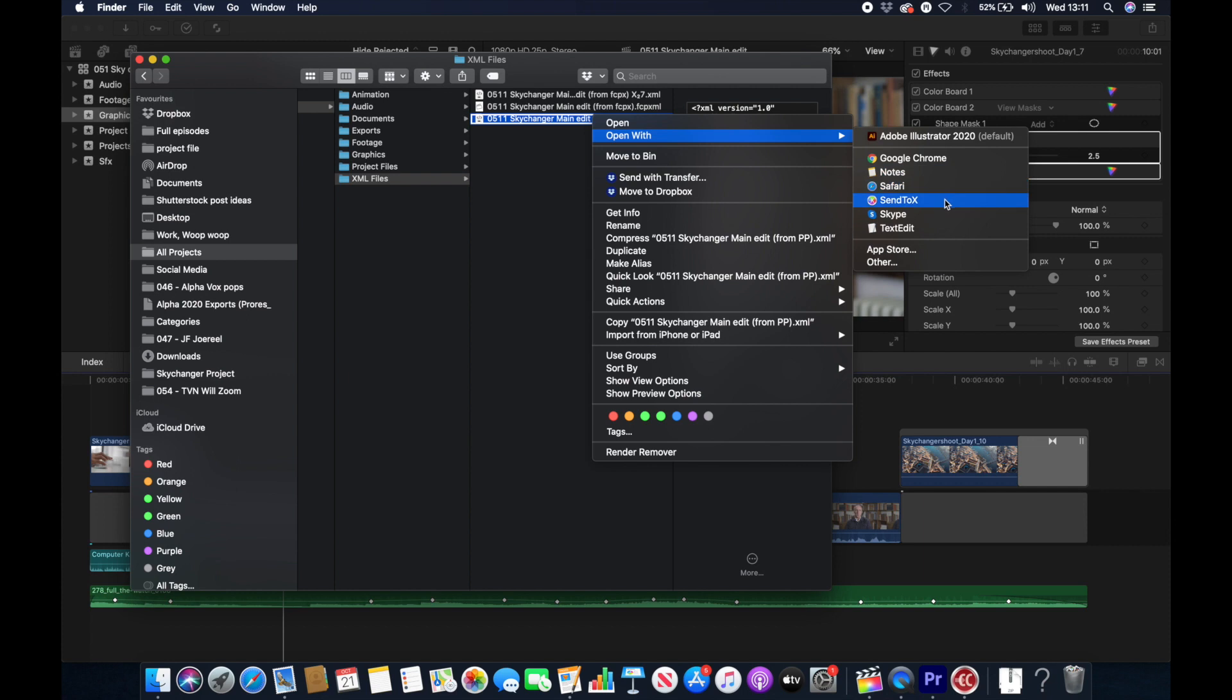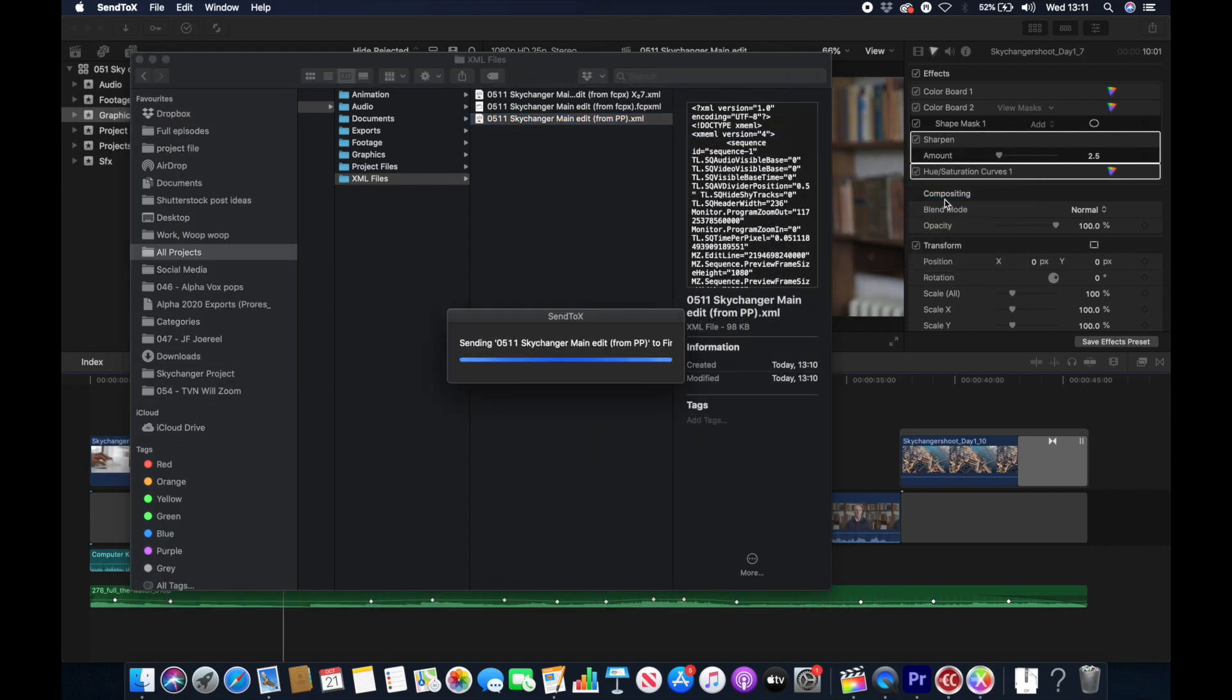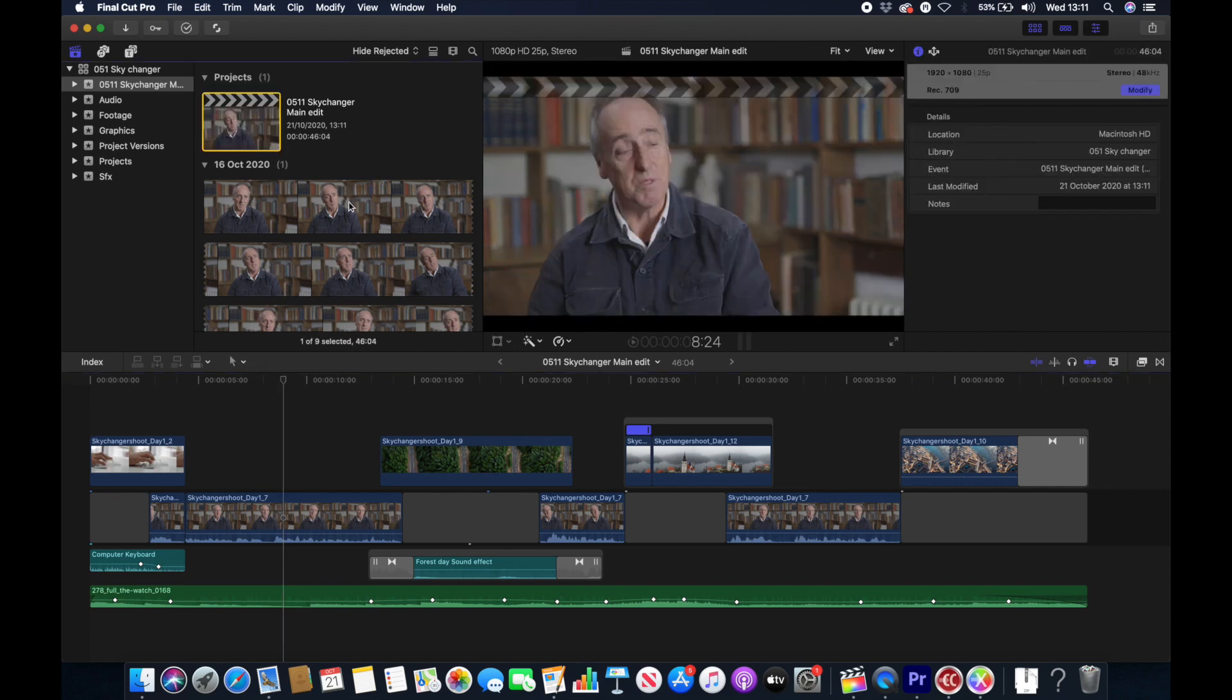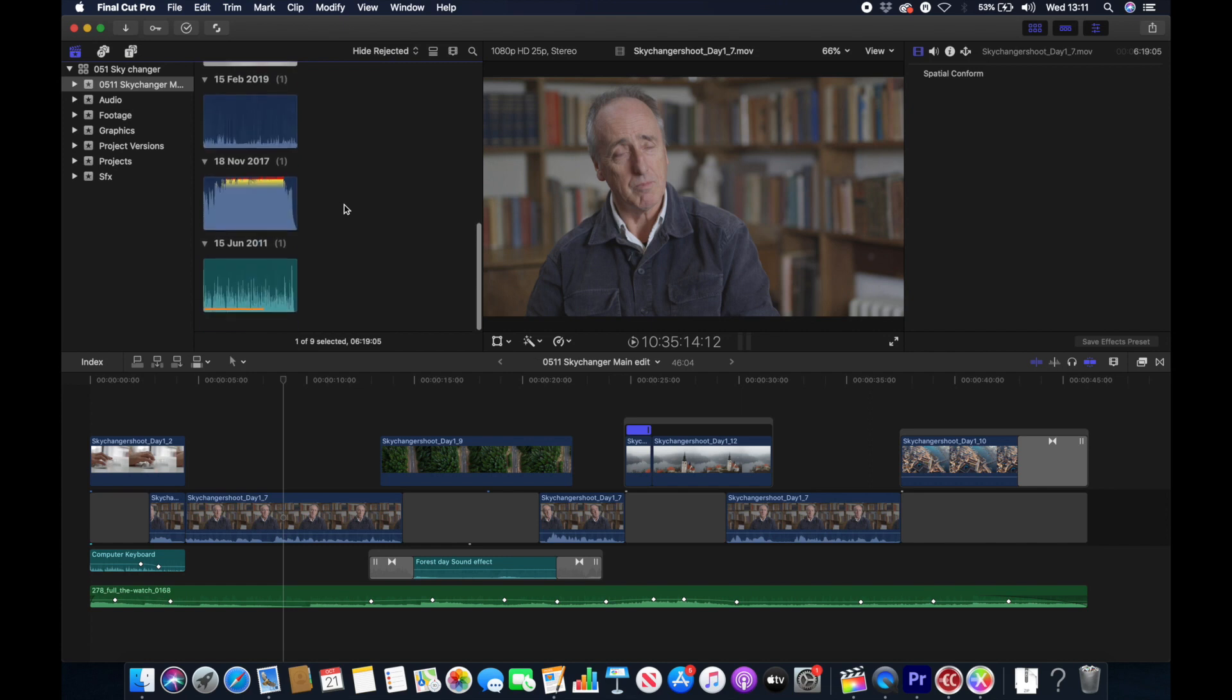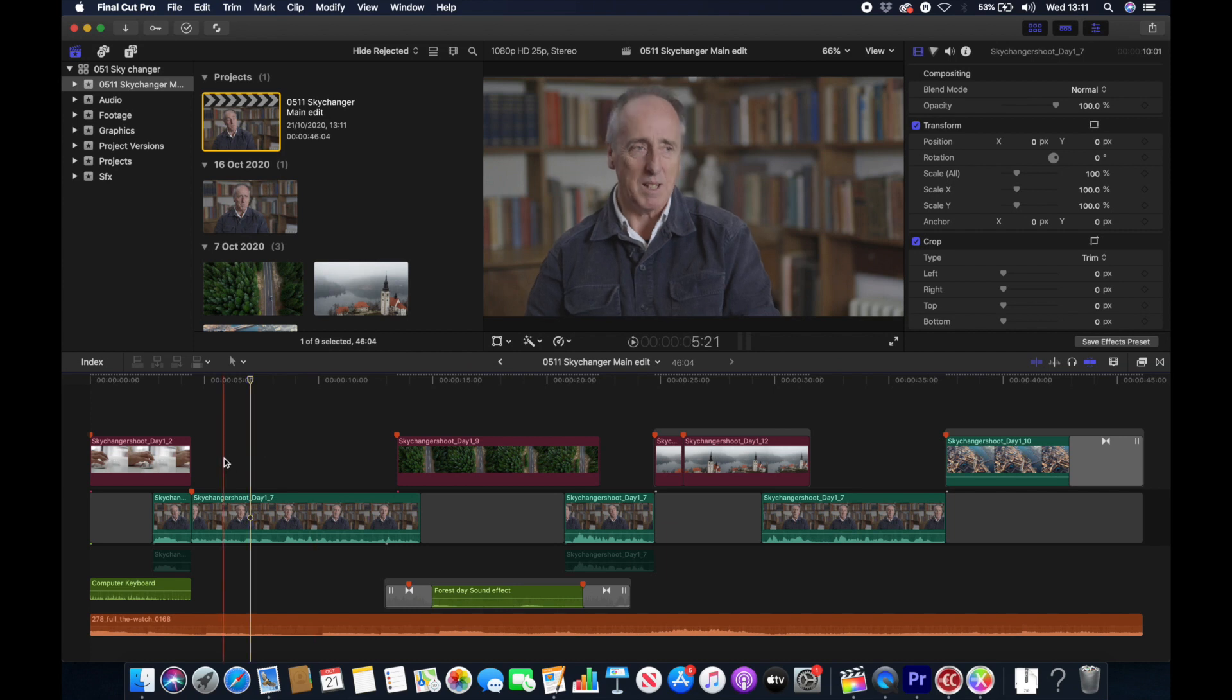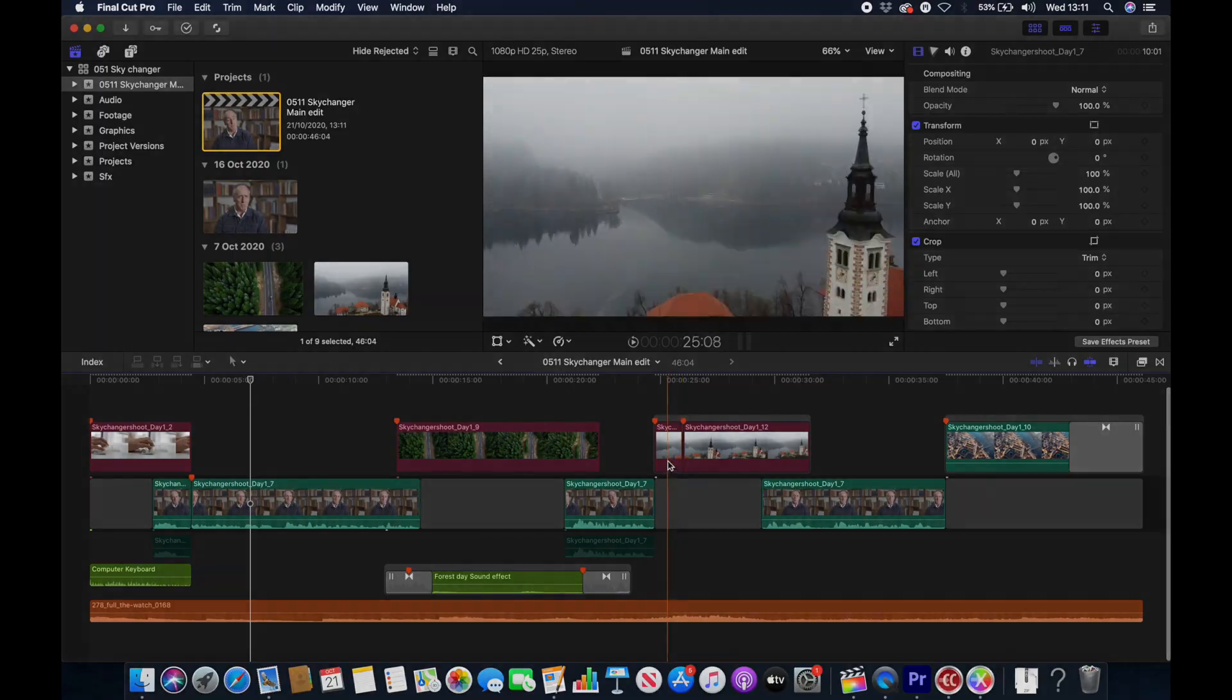So if we right click our XML file that we've exported out of Premiere and select Open With Send2X, a new window appears and you want to select the library that you want to open it within. A library is the same thing as a project in Premiere. When you import it, it comes with all the footage and it also creates a new event to put the footage and the project in. If we open up our project, we can see that it's all come across nicely.